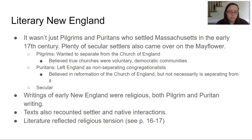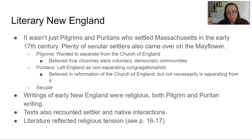Writers of early New England were religious — pilgrim and Puritan writing. Texts also recounted settler and native interactions, and literature reflected religious tension. You can read about that on pages 16 to 17.